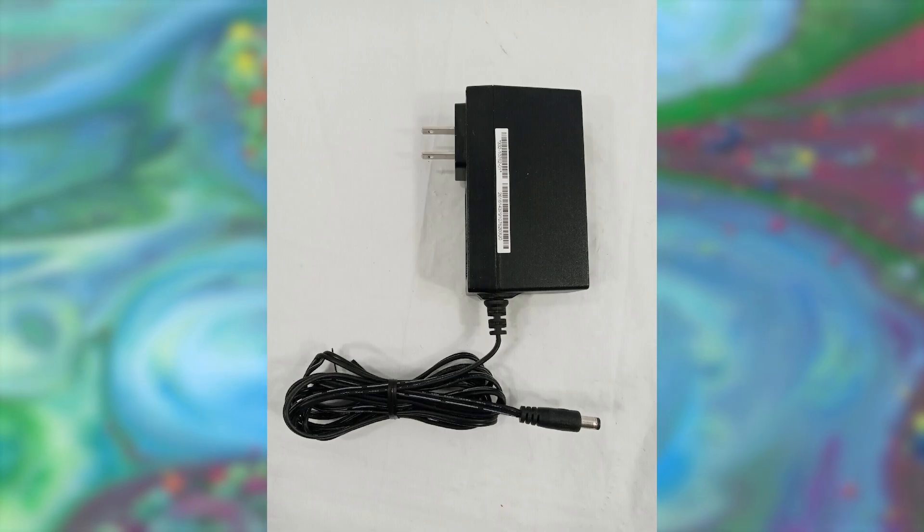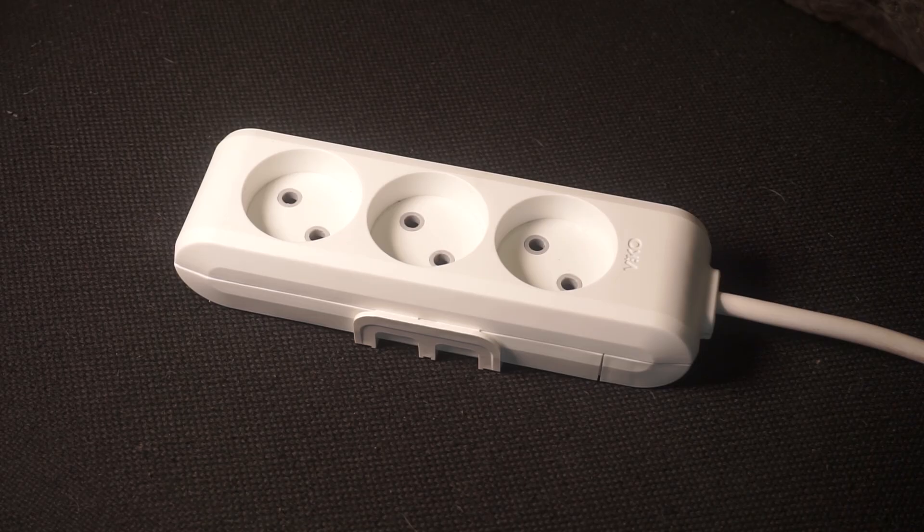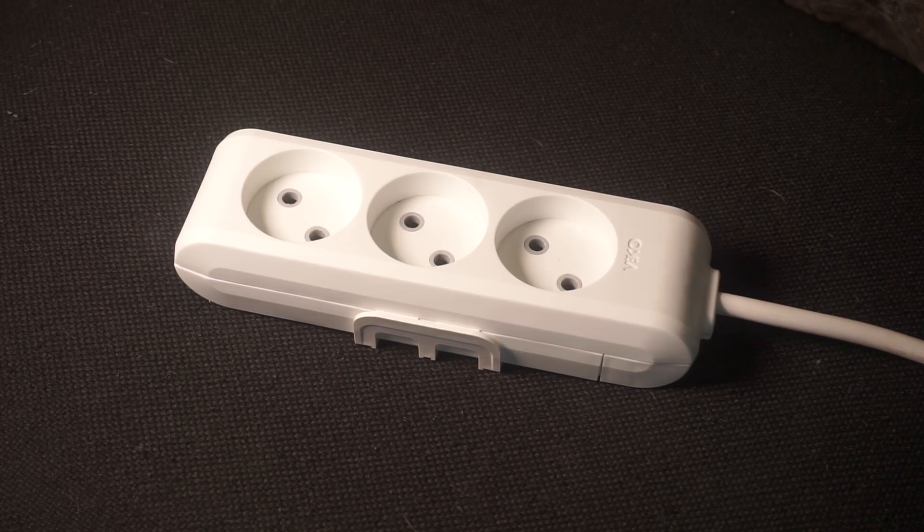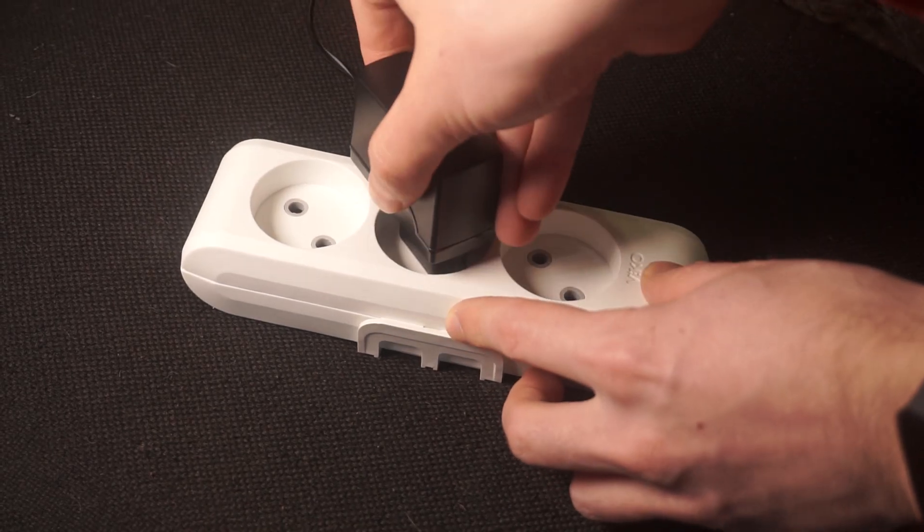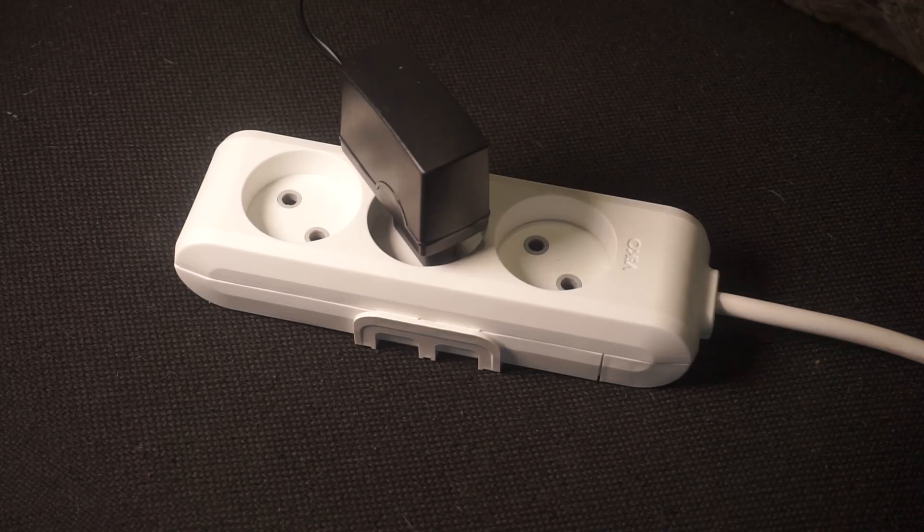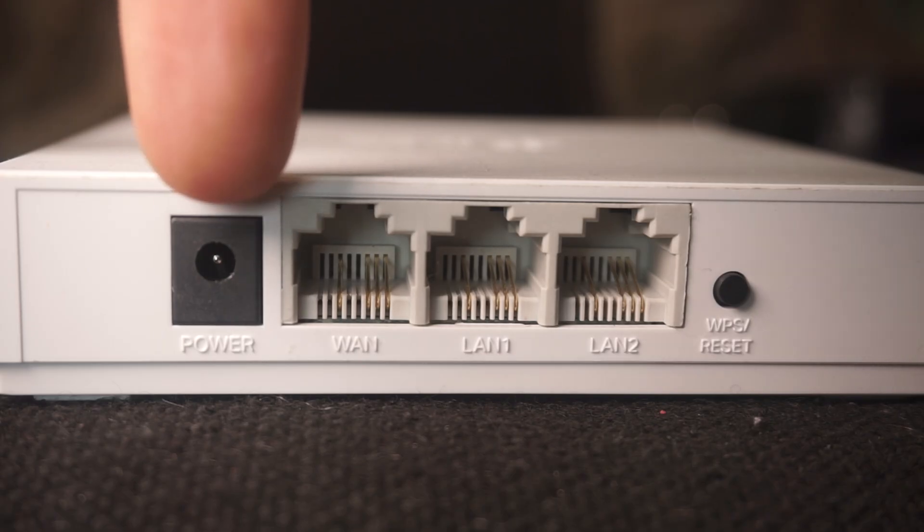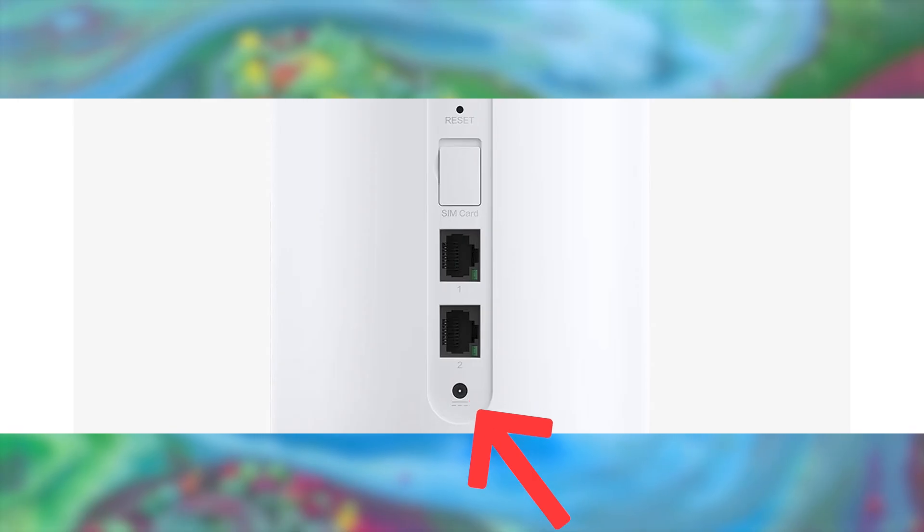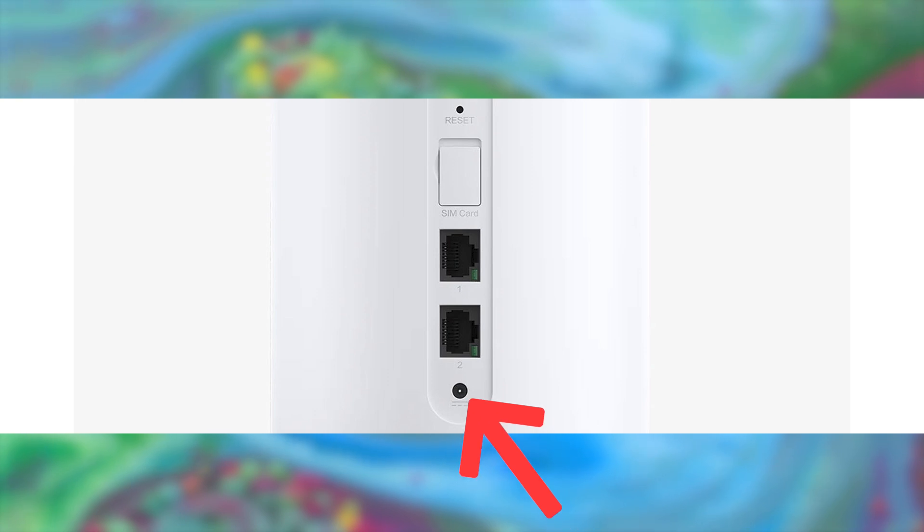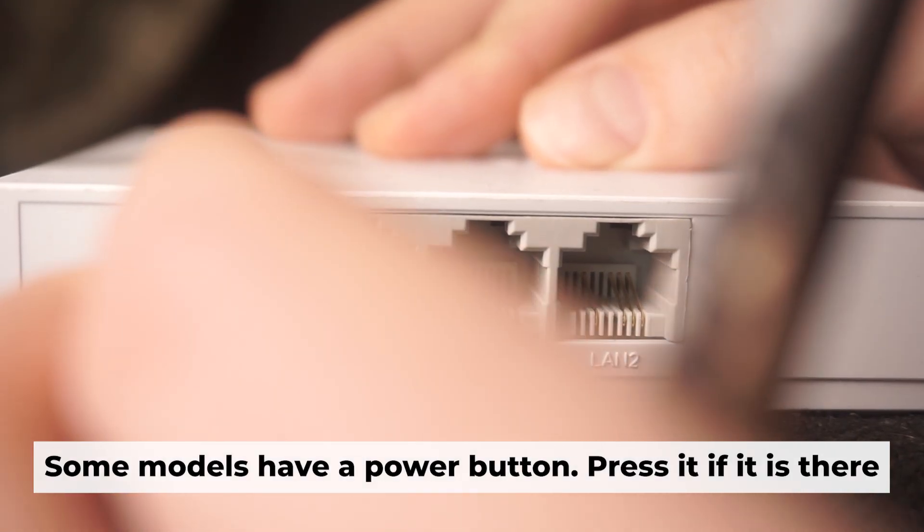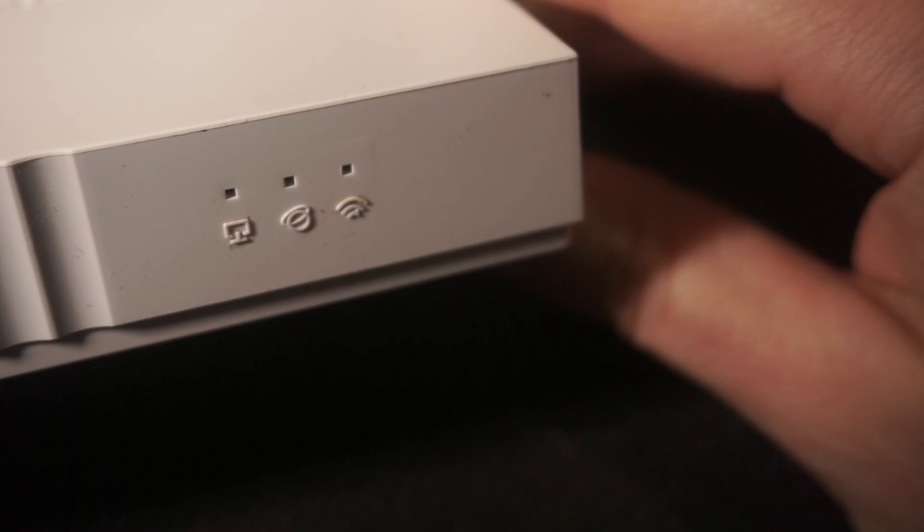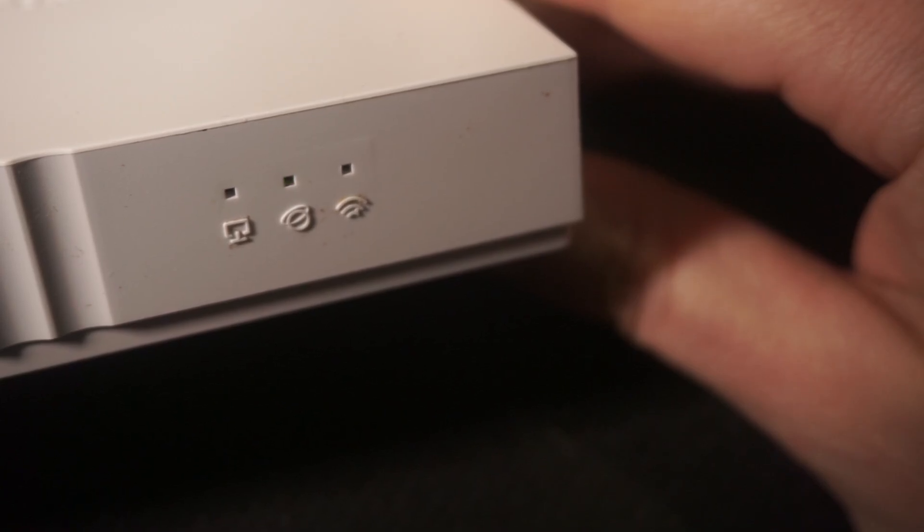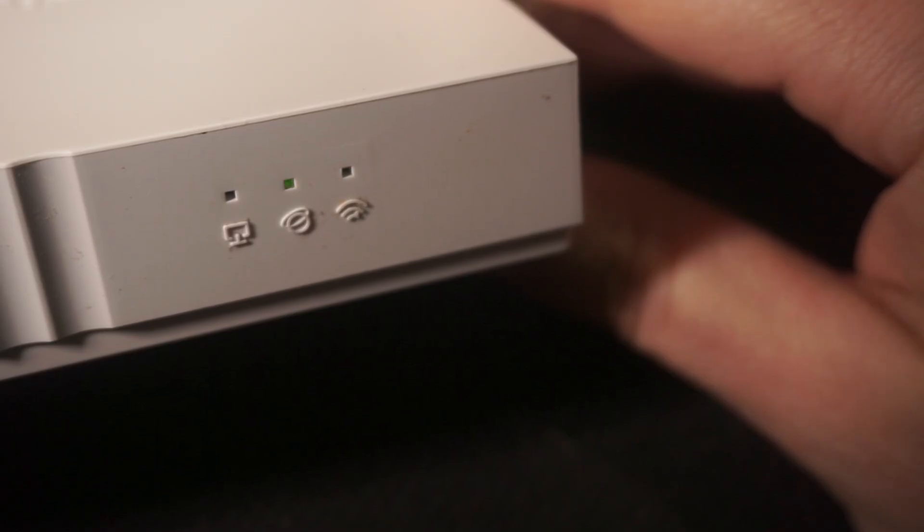So first thing you need to do is turn on the router. Take the power adapter, plug one end into an outlet and the other into the router. When the router is powered on, the light will turn on. It may take a few minutes for it to completely turn on.